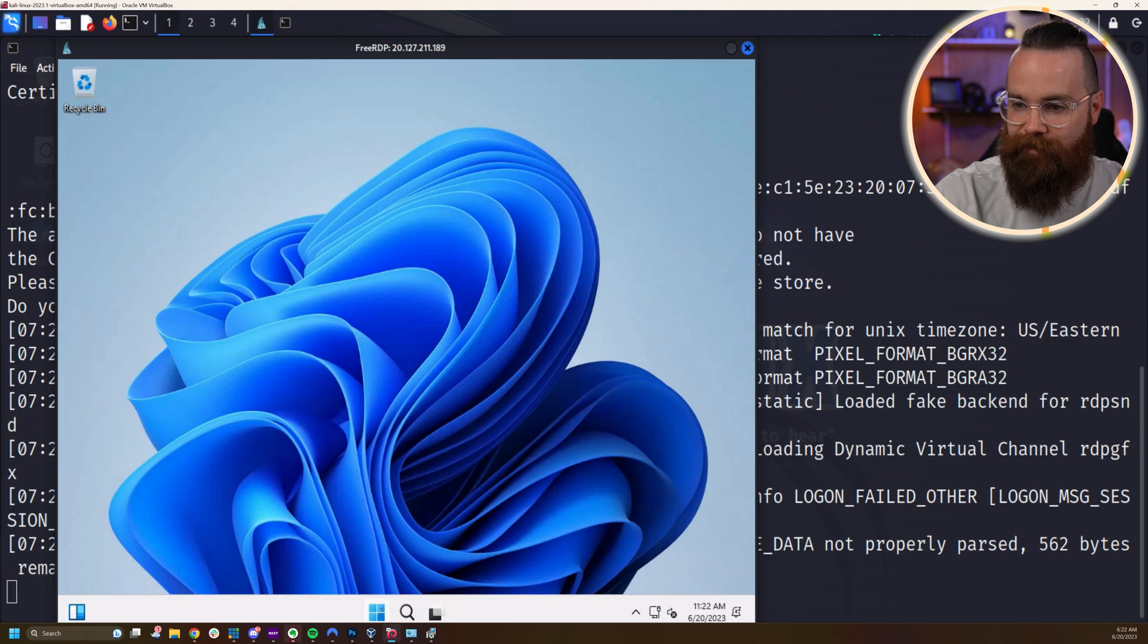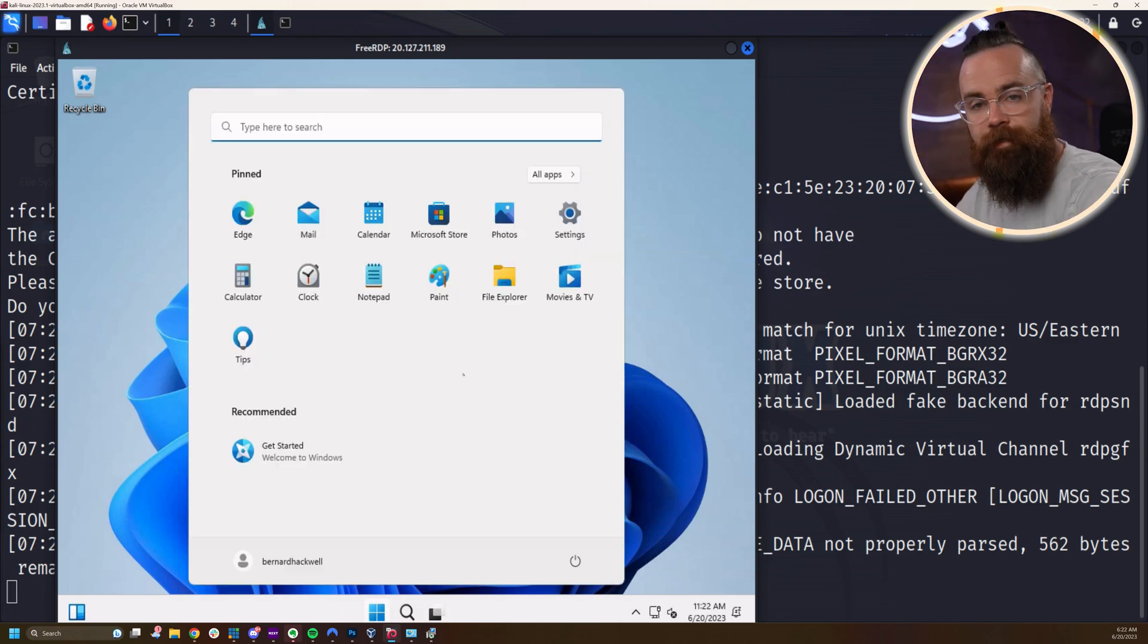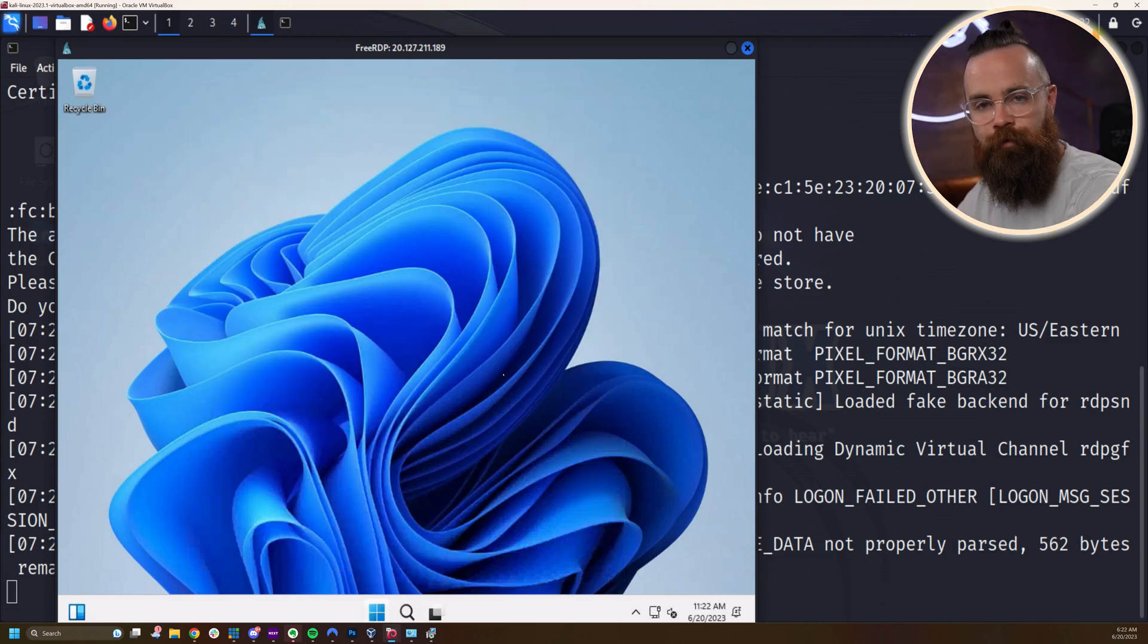And yeah, right here, I'm accessing Windows inside Linux through remote desktop. Pretty stinking cool. I'll see you in the next episode.